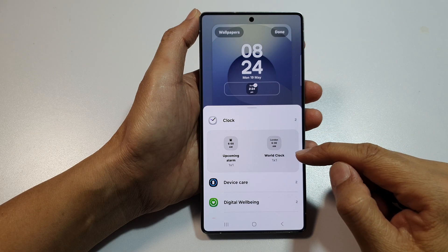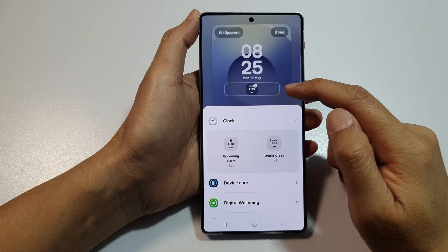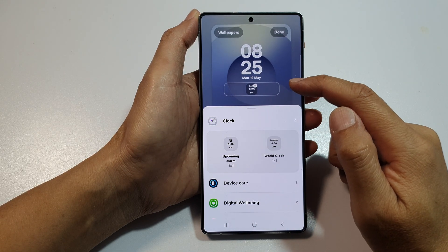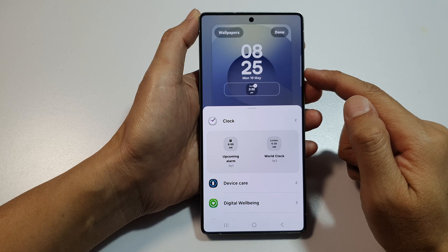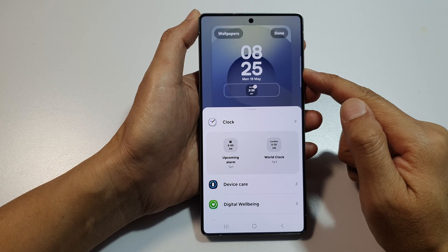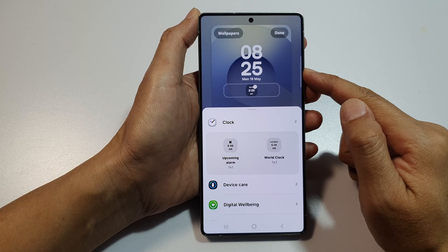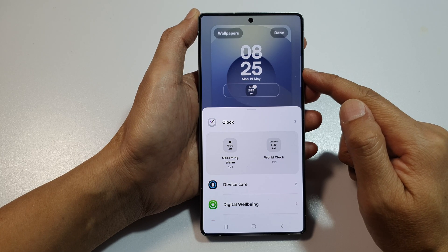How to add a world clock widget to the lock screen on the Samsung Galaxy S25, S25 Plus, and S25 Ultra.